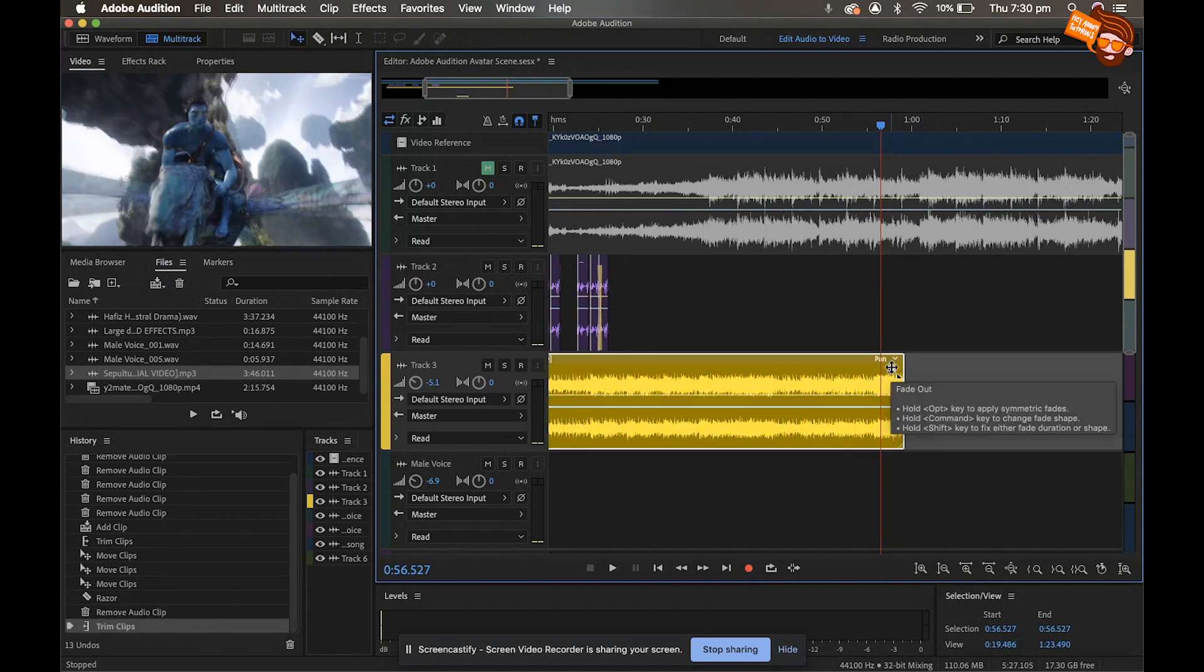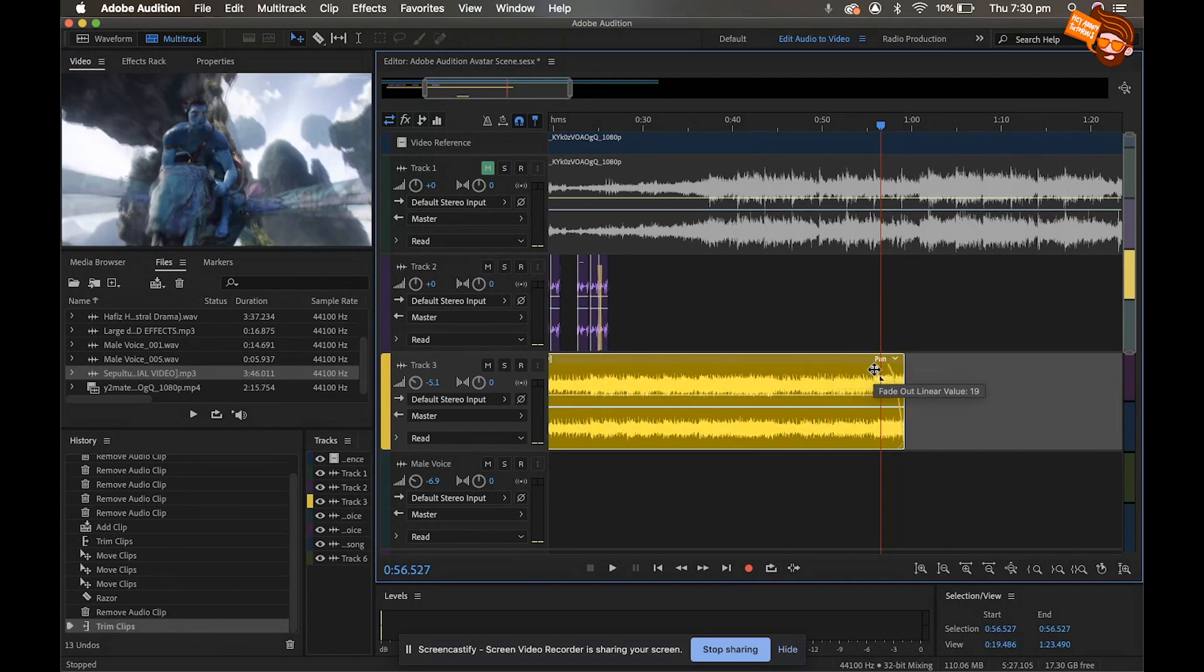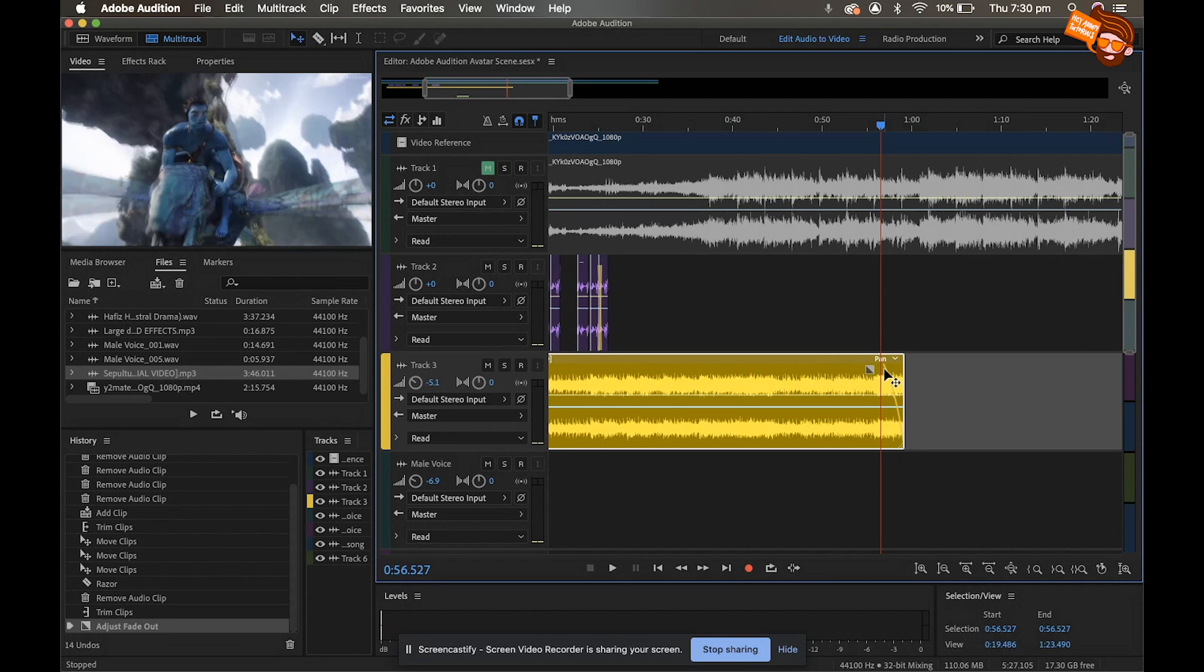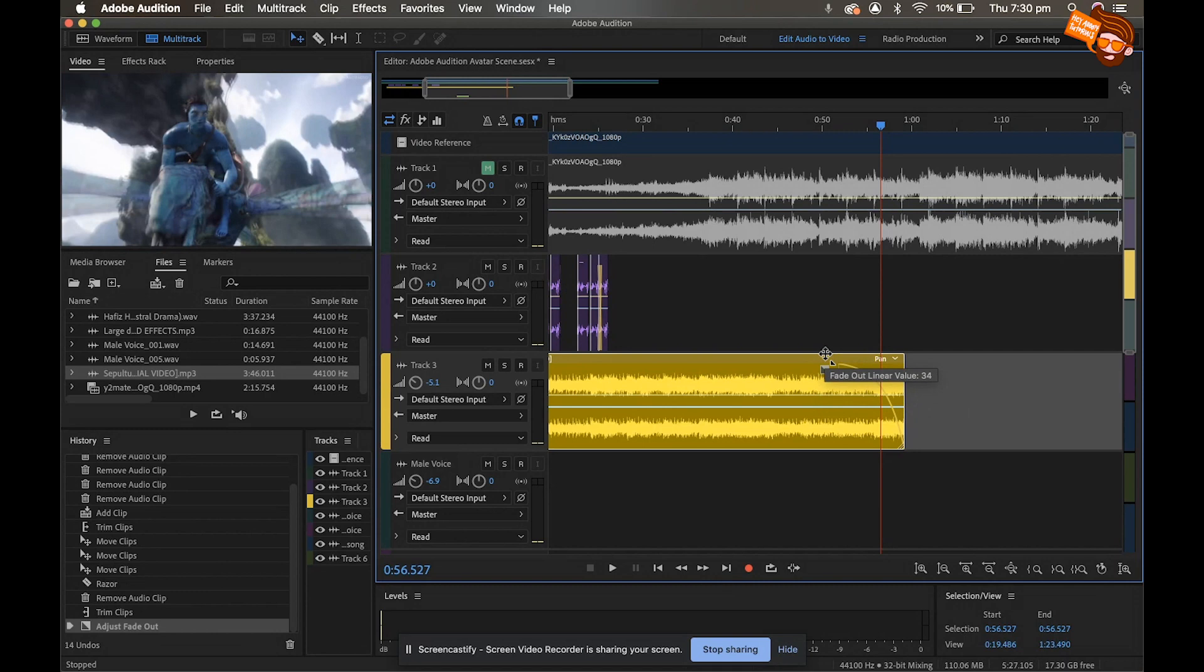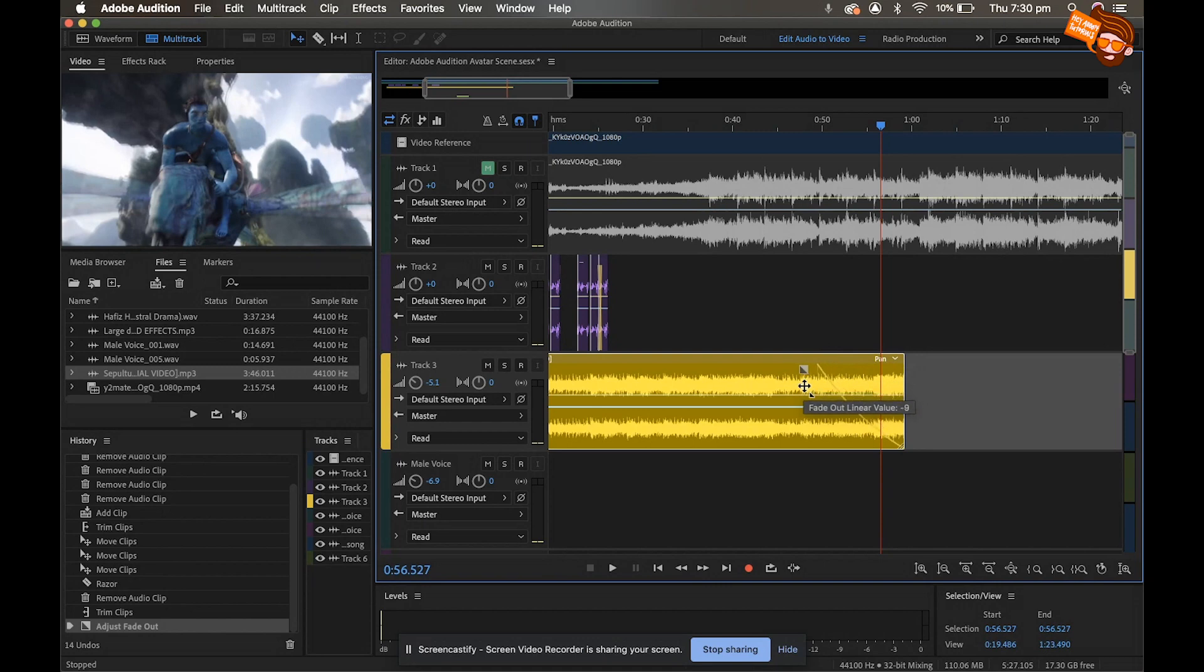At the moment all I'm gonna do is I'm just gonna put a little fade. To do that I grab this little box here and I just pull my mouse across. If I go up it gives a more rounded fade so the volume follows that line, but what we're going to do is a more sort of intense fade and we'll go about there.